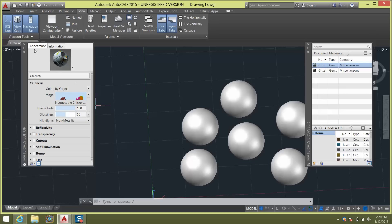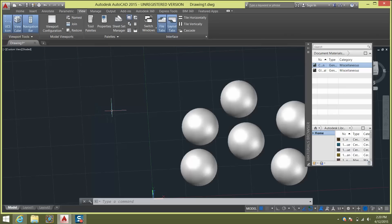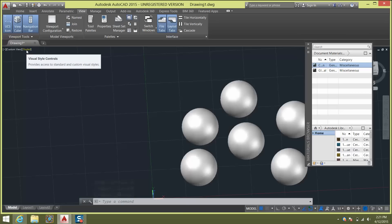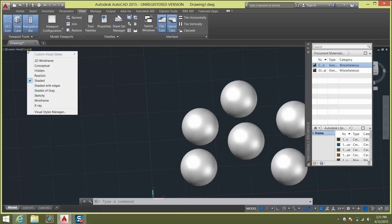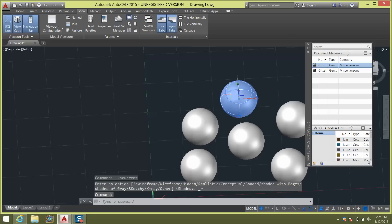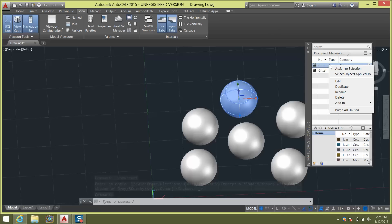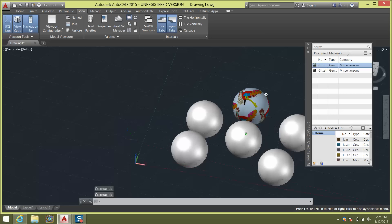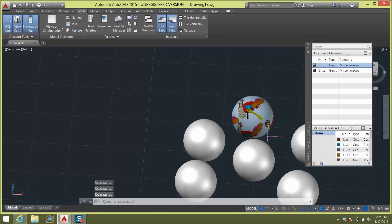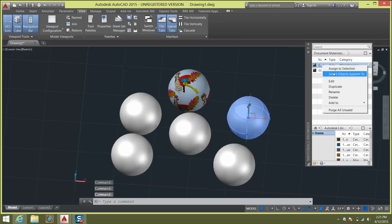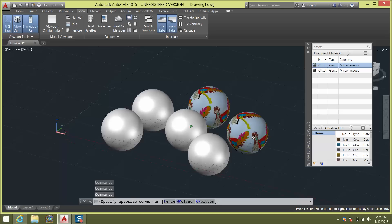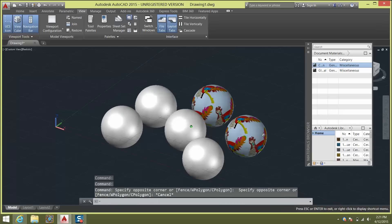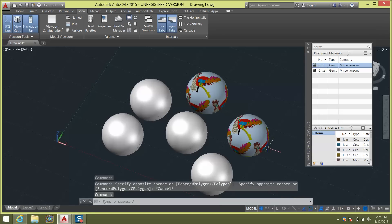So with that in place, if I closed out of this and then I switched over to my realistic view. So I'm going to click over here where it says shaded and switch over to realistic. I can now click on a sphere, go over to my material, right click on it, and then say assign to selection. And if you did that correctly, you should have applied your material type to that sphere. So right click, assign to selection. And you'll notice that it's essentially decaling that material type onto the object. Pretty cool.